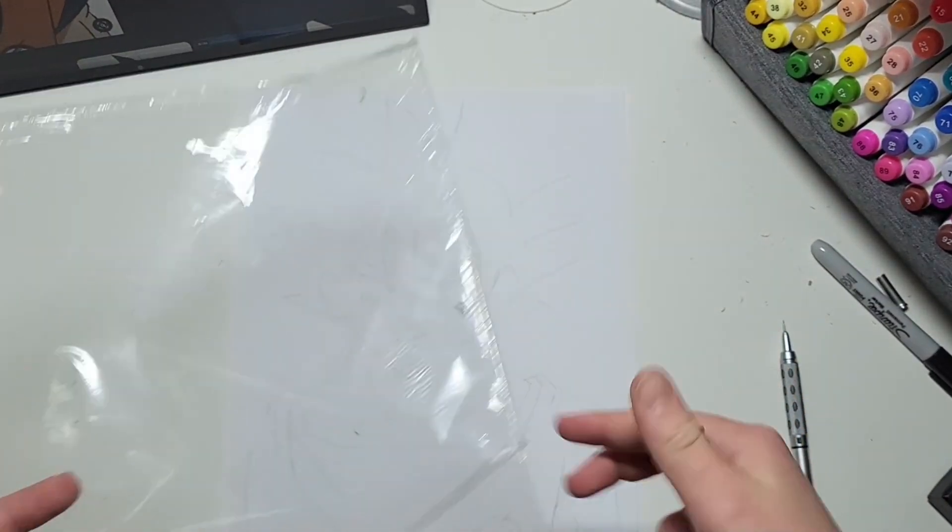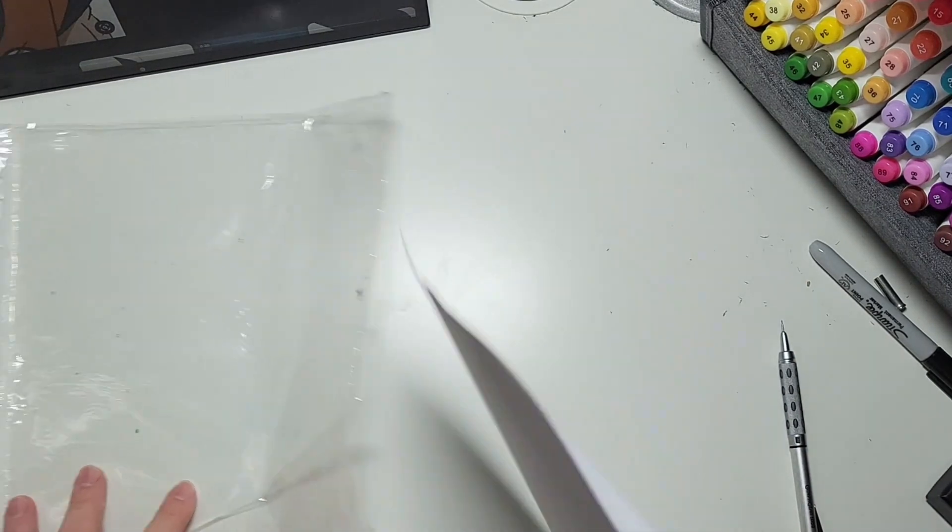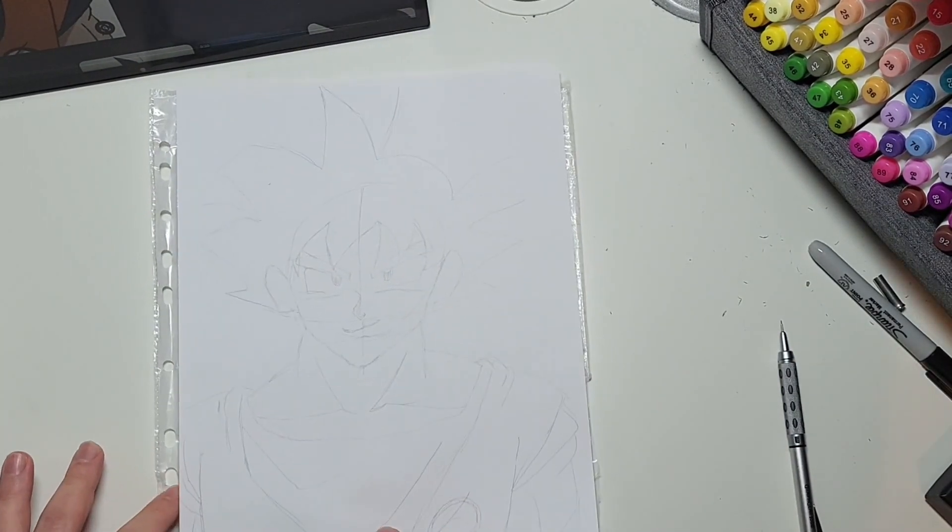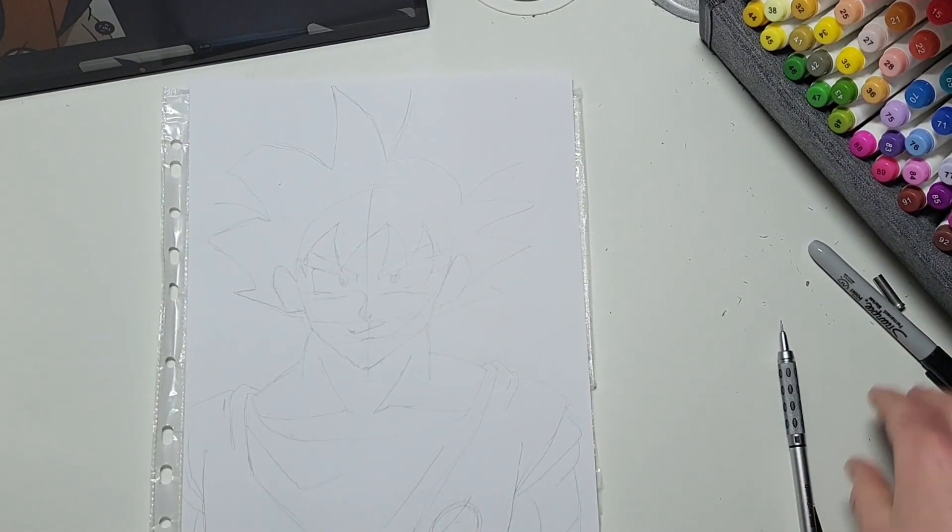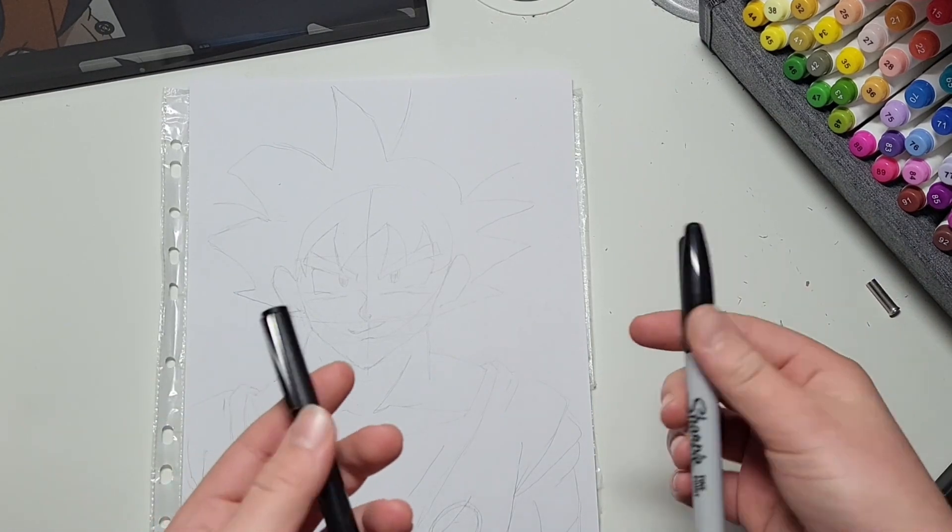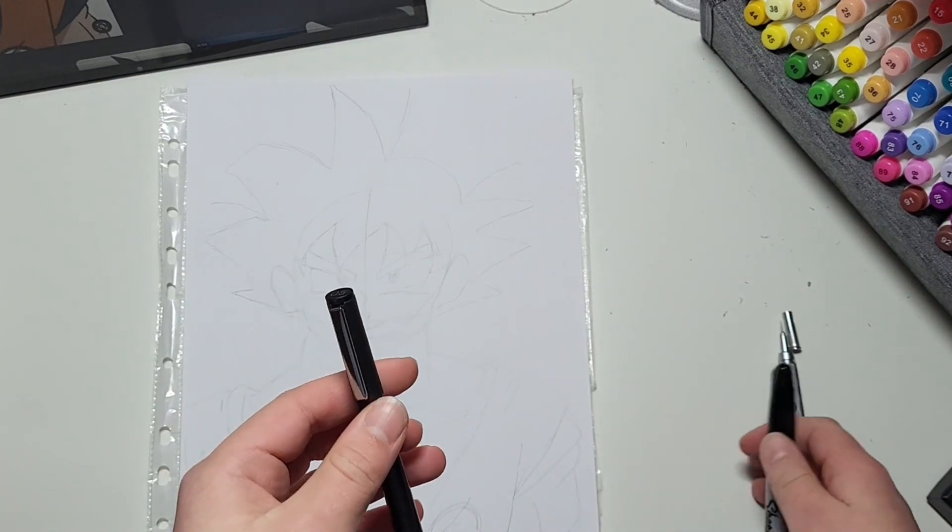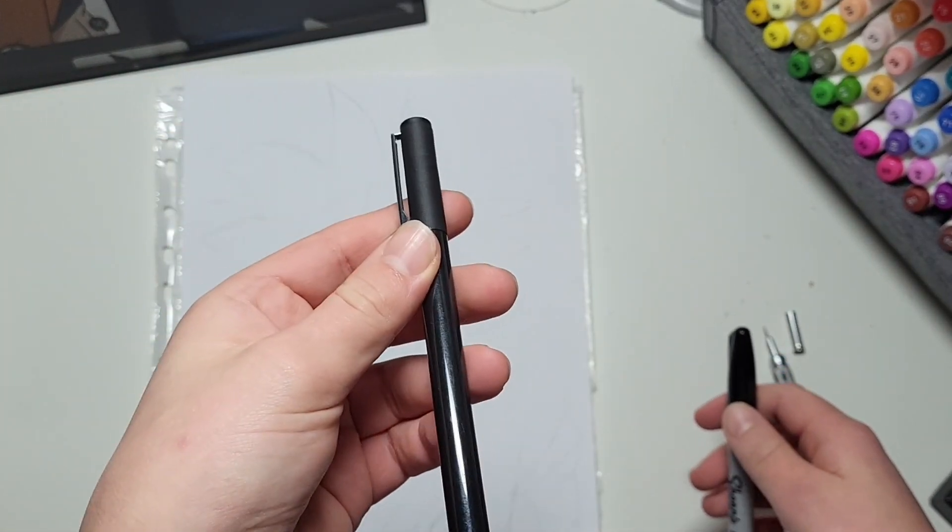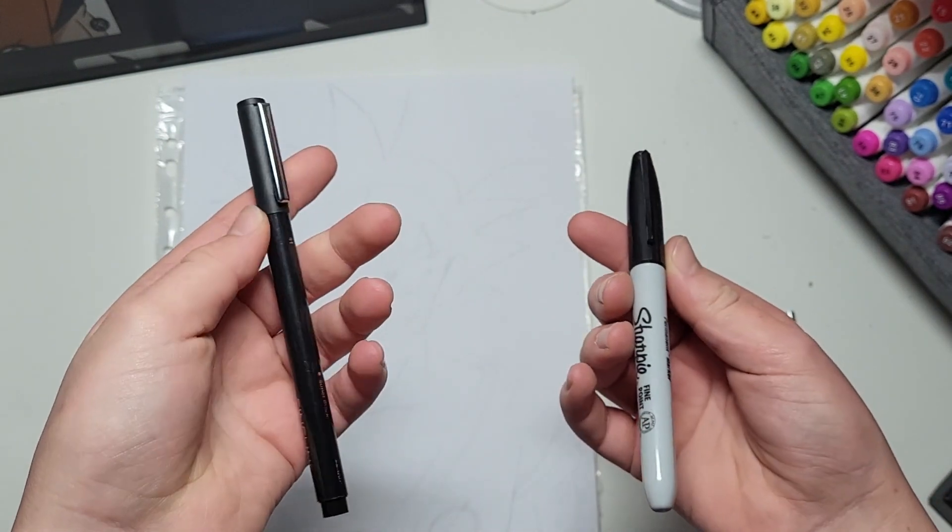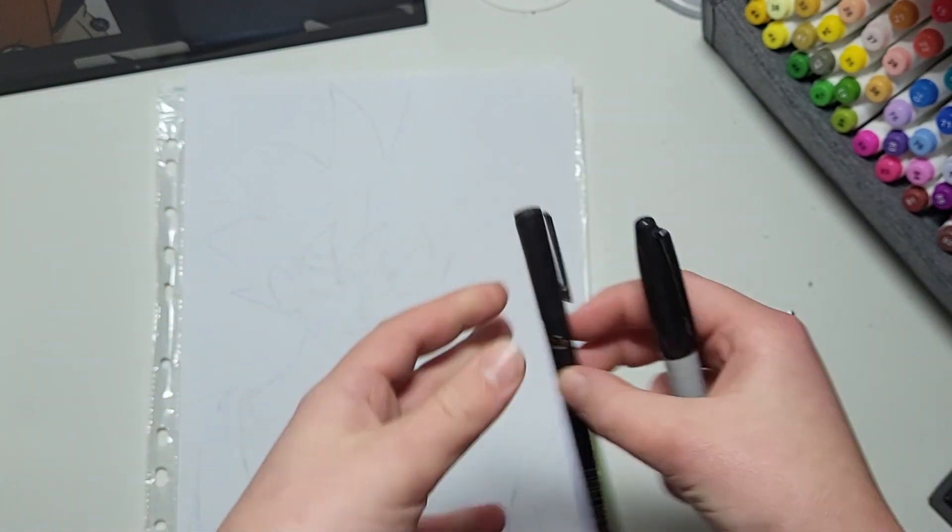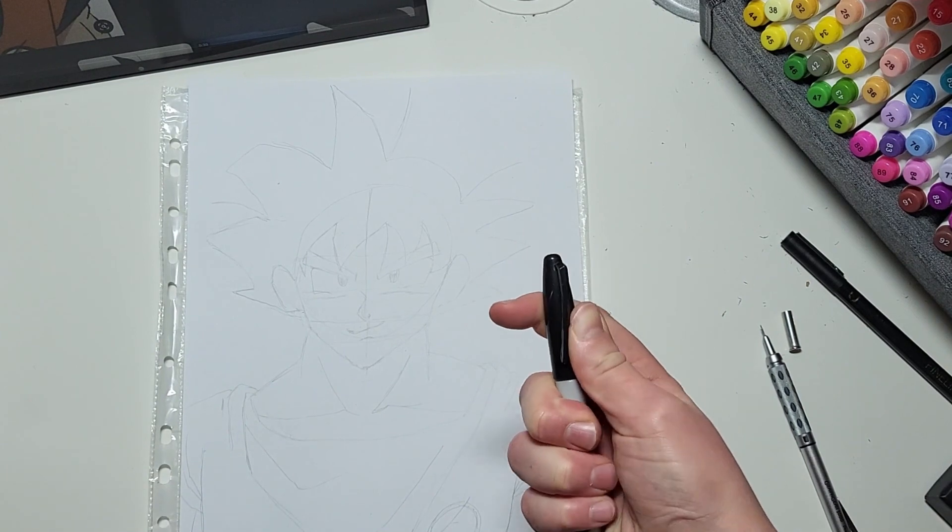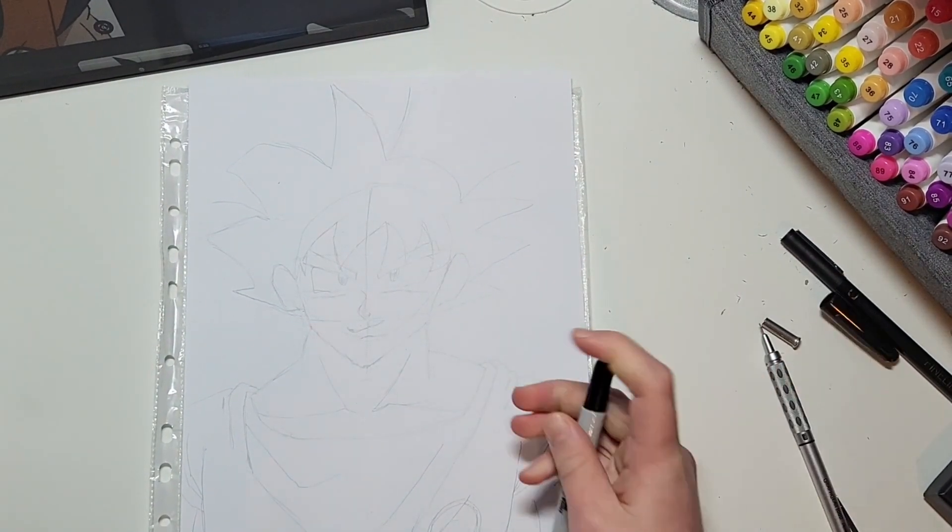So I'm back and I've just got one of these to put underneath this paper. So then when I go to do the outline, which you can use either a fineliner for or a sharpie for, but for the sake of this video I'm going to be using a sharpie.